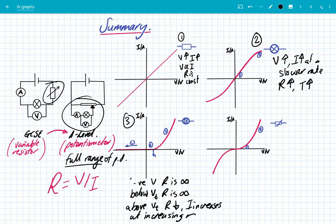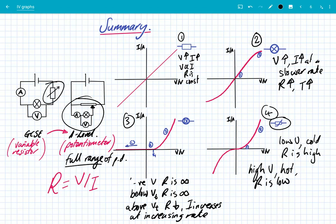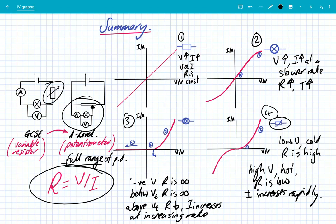That's because you're getting a greater number density of free electrons. Finally, number four is the NTC thermistor: at low voltages the thermistor is cold, the resistance is high, and the current increases slowly. At high voltages the thermistor gets hot, the resistance is low, and the current increases rapidly. If you're ever asked in the exam to calculate the resistance, simply use R = V / I at that point — you don't need to take the gradient, just use the values off your graph.